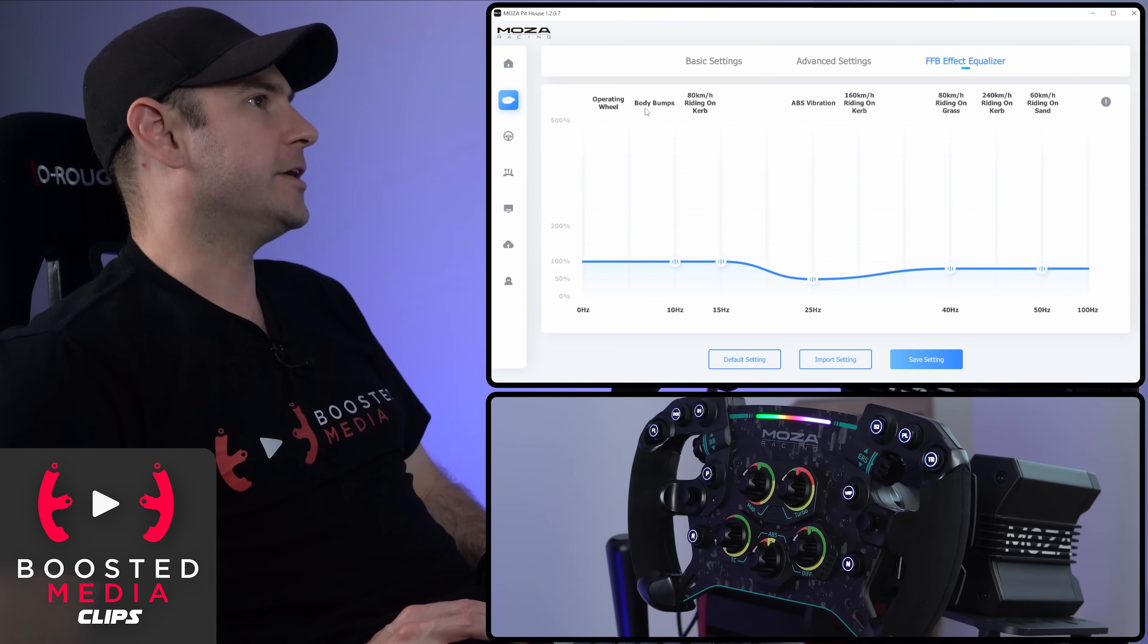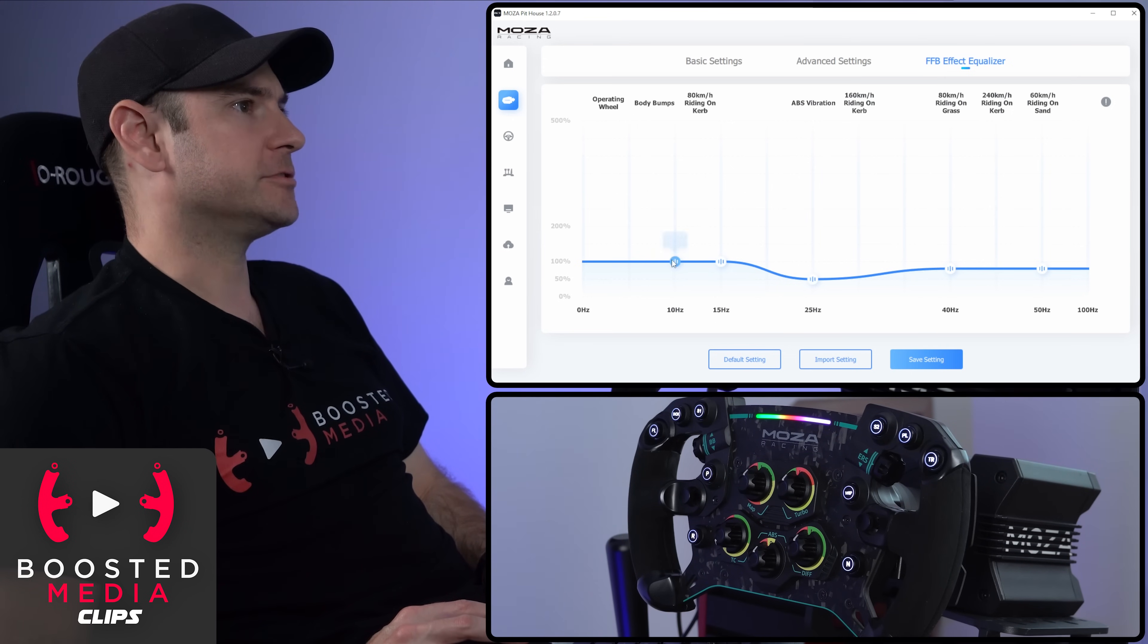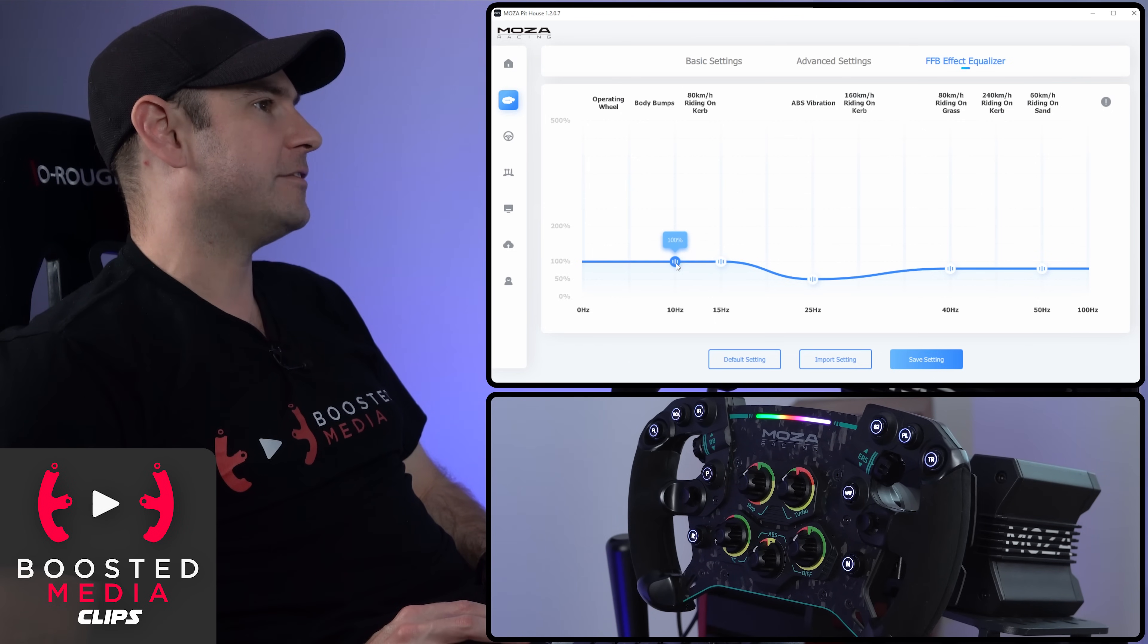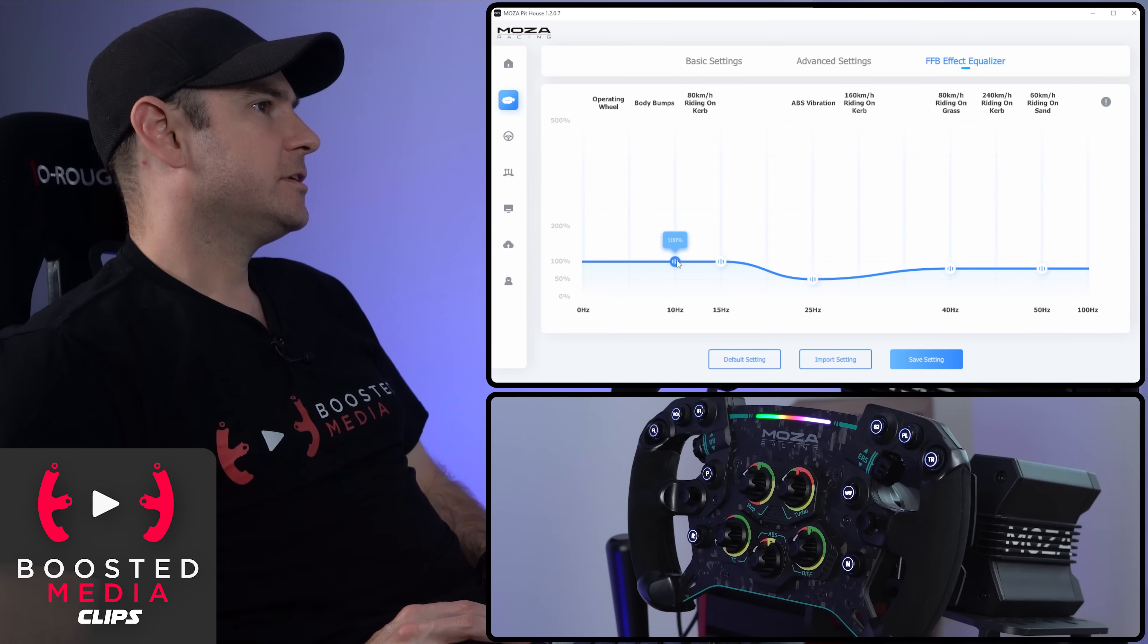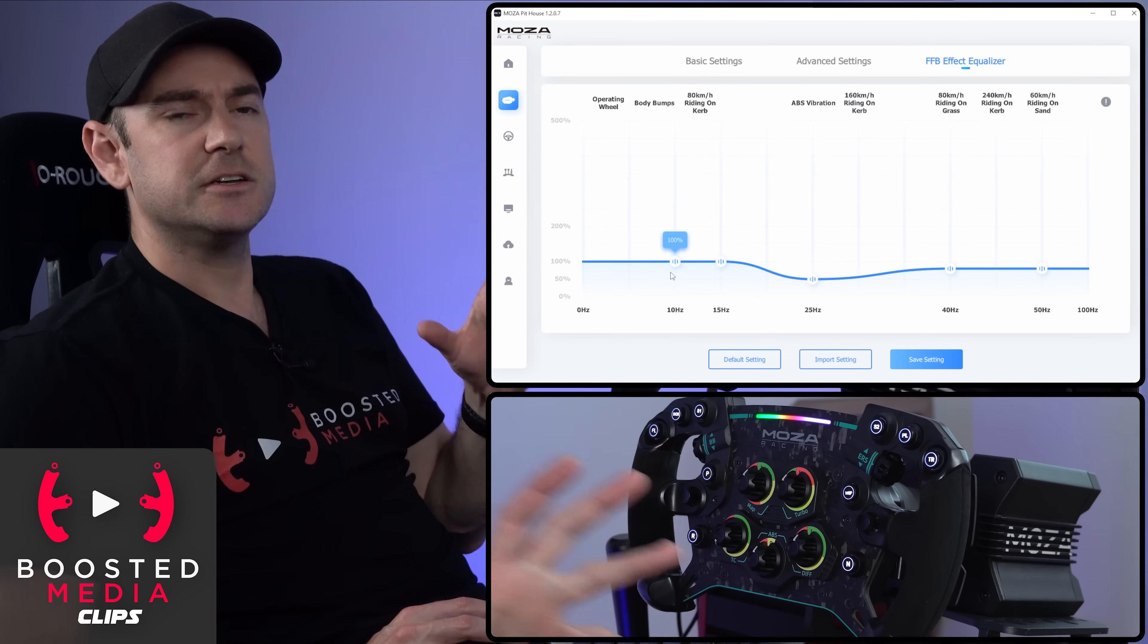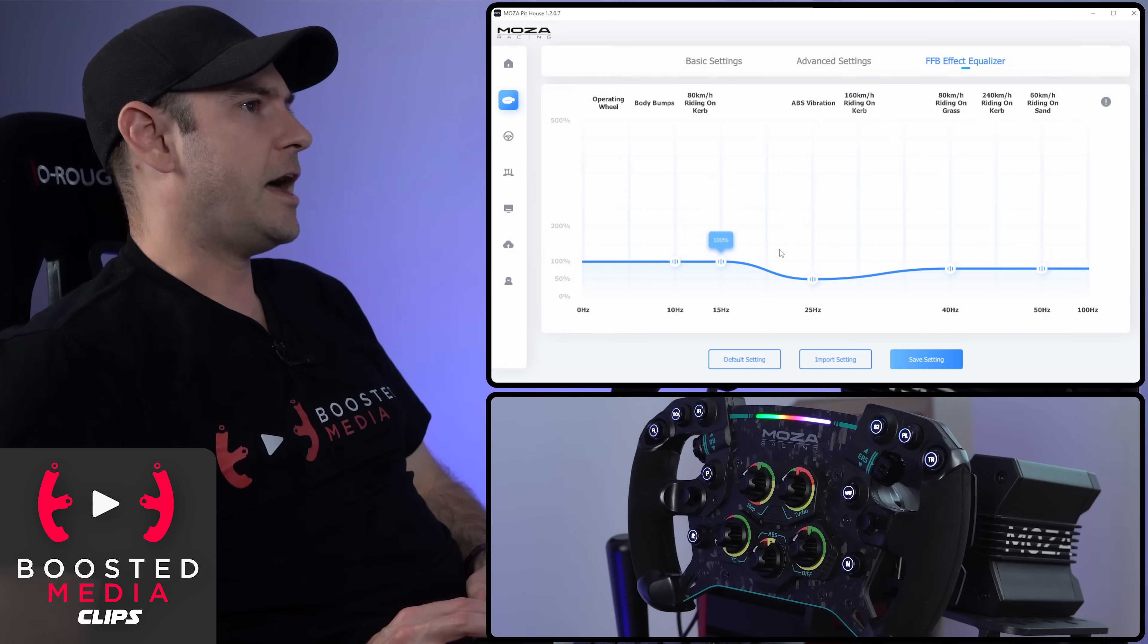So operating wheel, body bumps, 80 kilometers riding on curb, and so forth all the way through. So what we can do is fine tune at a relatively granular level, the amount of gain for each of these frequency ranges. And that's going to allow us to really kind of fine tune those effects to get the exact sort of sensation that we're wanting out of the wheel.